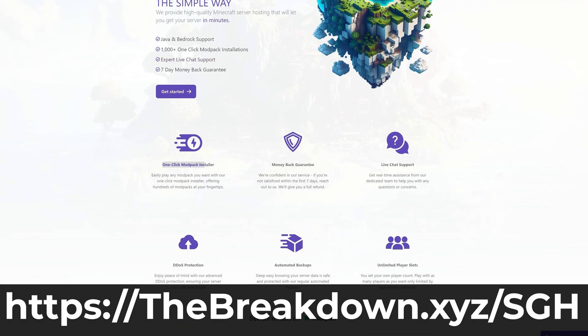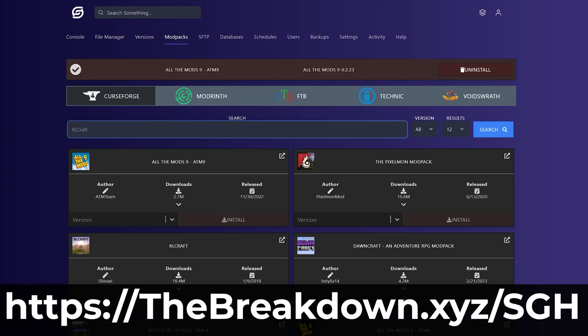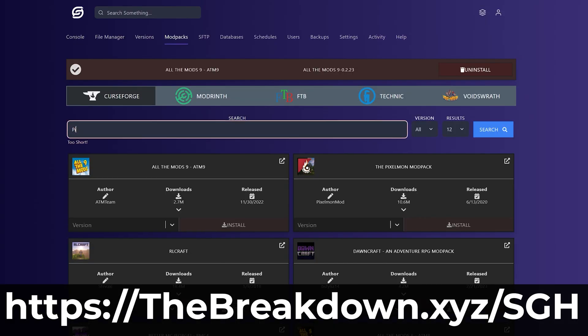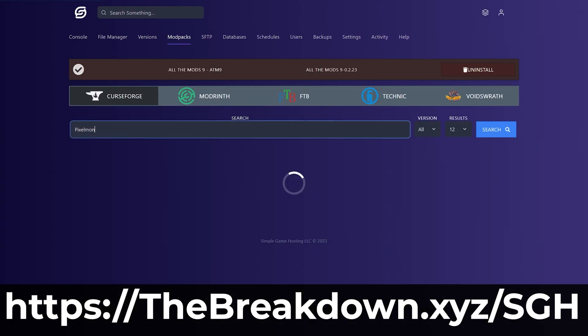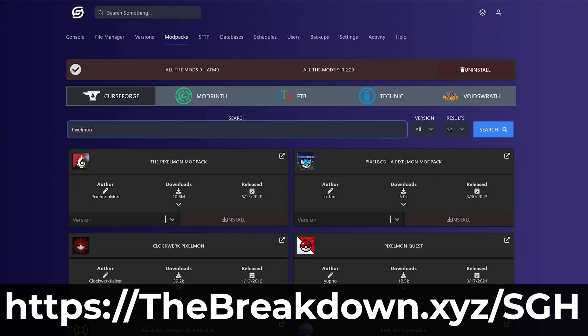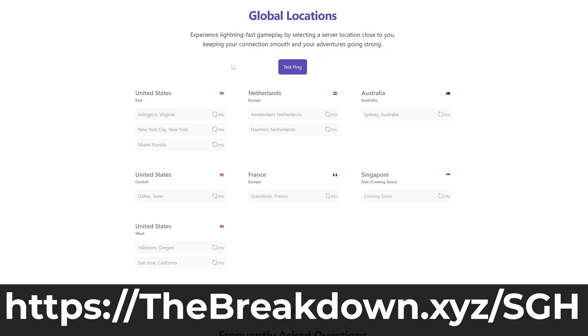mod packs, and customize the server, but most importantly, host your server on high quality hardware. Often the reason you may have TPS or lag issues on the server is because the hardware cannot handle the server.